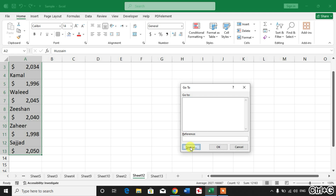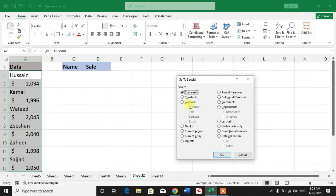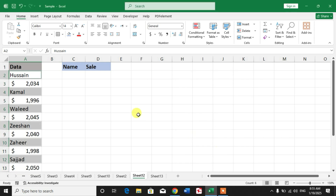Now select Constants and uncheck Numbers, Logical, and Errors, then click OK. You can see the names which are in text form have been selected.